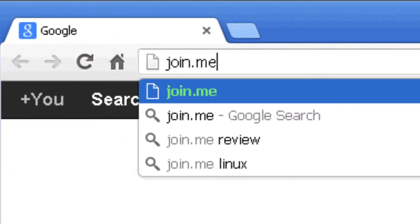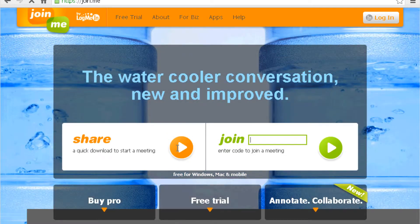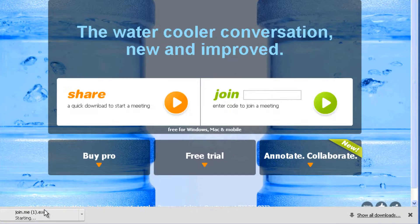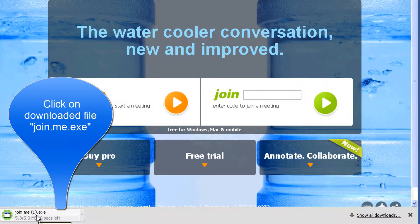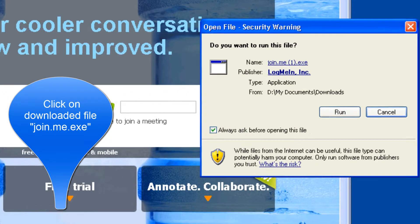Follow these instructions to use join.me. Go to the website join.me and hit enter. If you're the person sharing, click on the play button and the application is going to start.